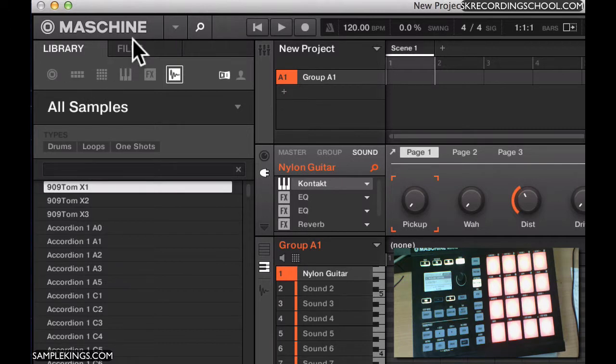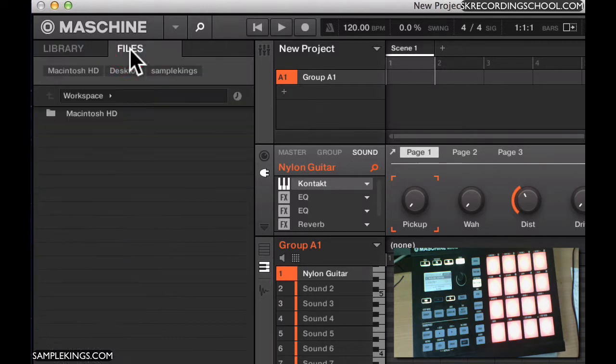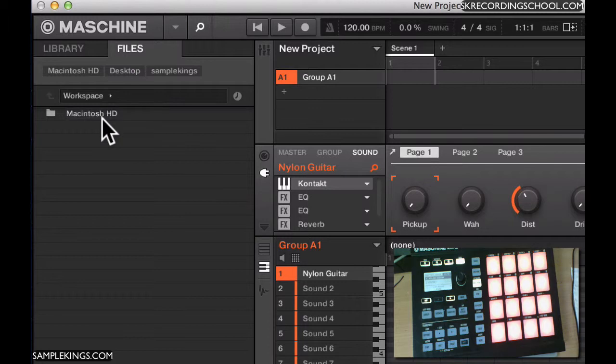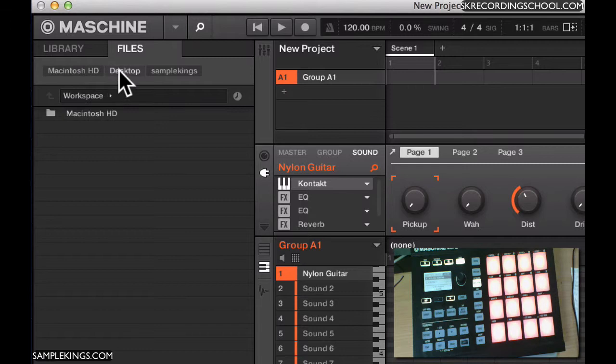Now if you want to search for your own sounds, you go to File, and you can search your hard drive. In this case, I'm using a Mac. I can look at my Mac HD, or my desktop, or my Sample Kings folder.